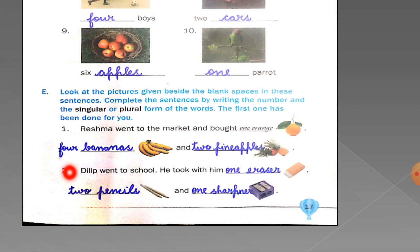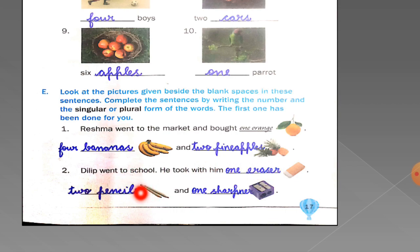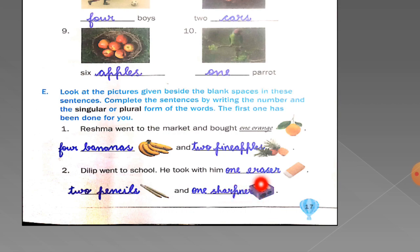The second sentence: 'Dilip went to the school. He took with him dash.' There is only one eraser, so write '1 eraser.' For the next blank, count pencils: one, two — write '2 pencils.' And there is only one sharpener, so write '1 sharpener.'